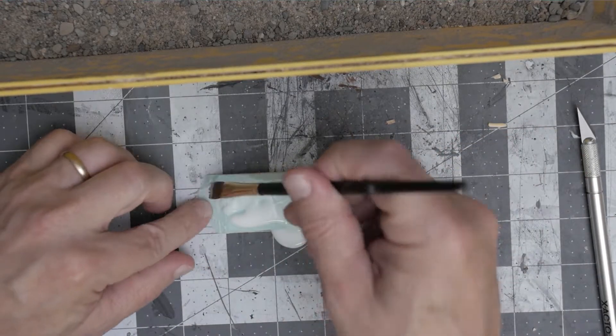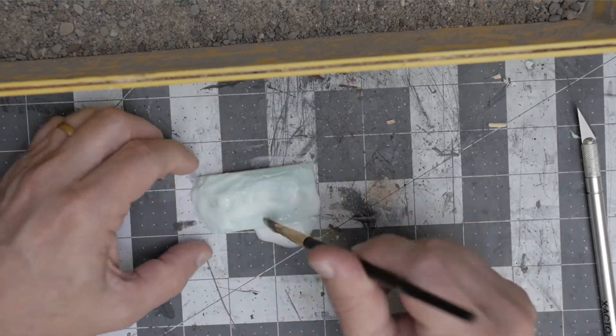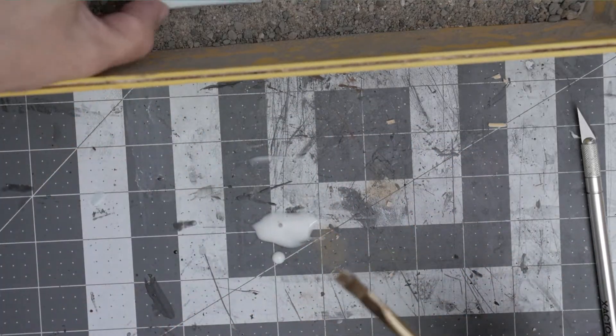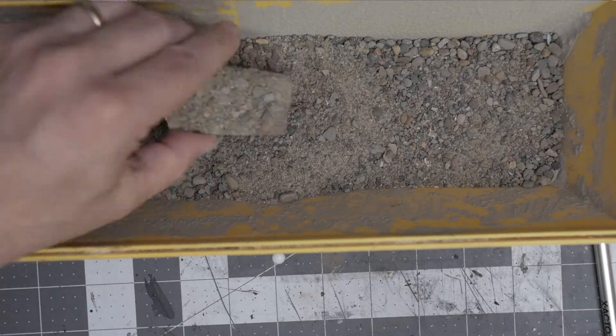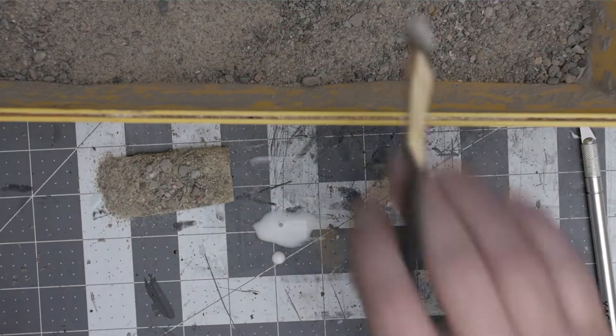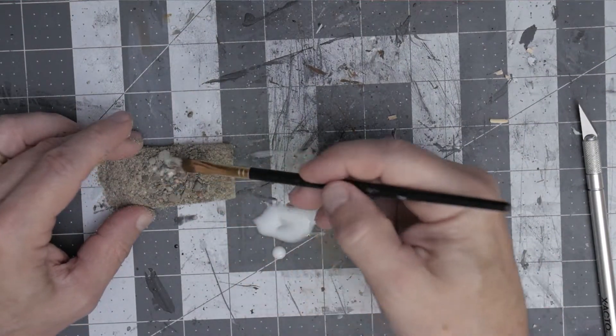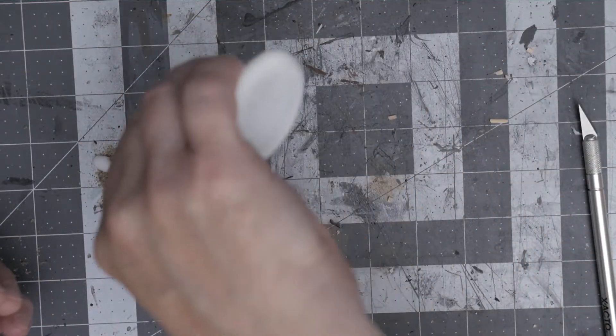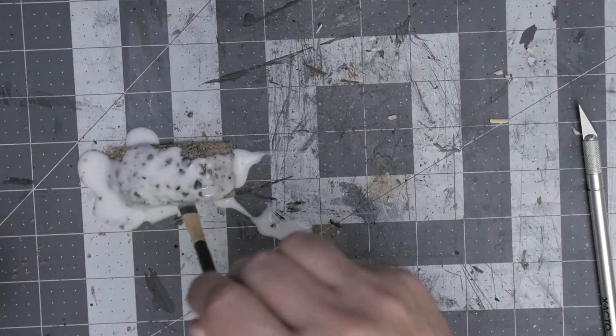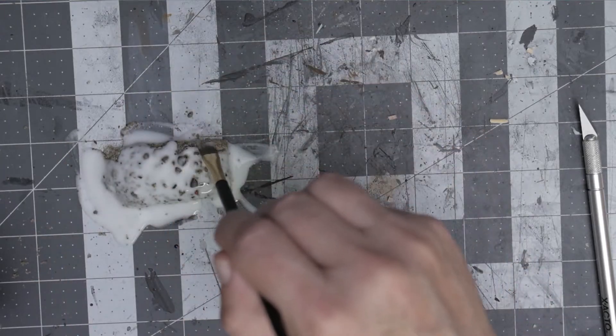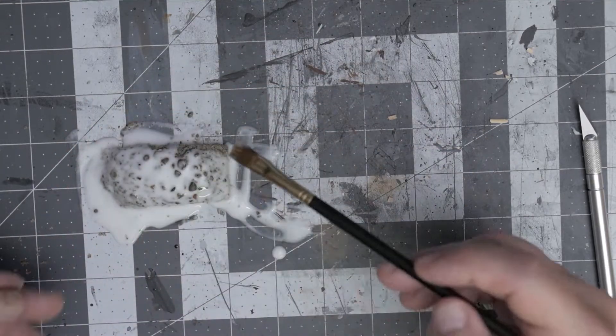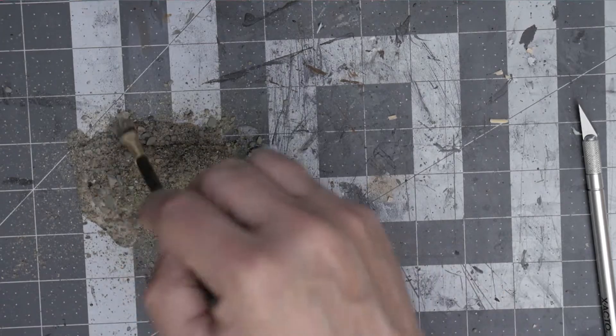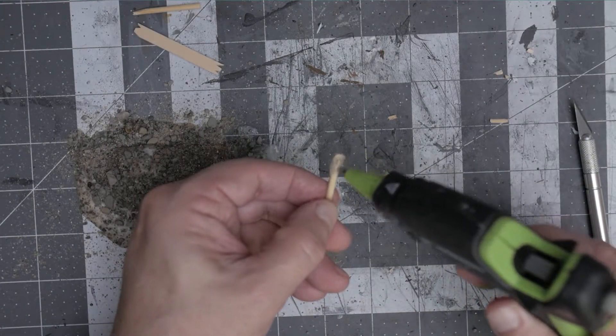For this base I use my typical construction sand. Cover it with a little bit of this PVA glue, put the construction sand on, and then just douse it in this watered down PVA glue.